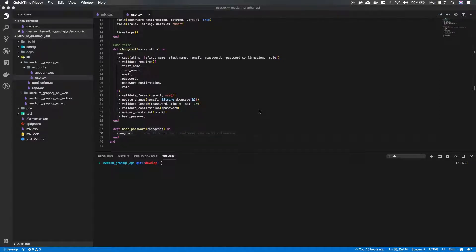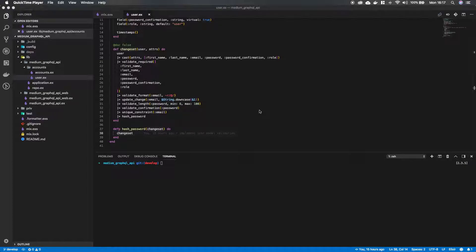Hey guys and girls and welcome back to episode 4 in this series where we are building a GraphQL API with Elixir. So what I want to do in this episode is implement the password hashing feature.